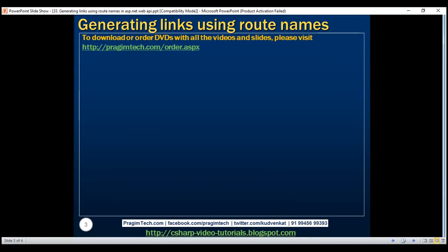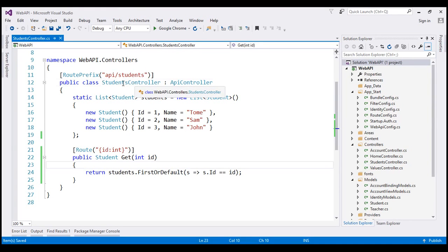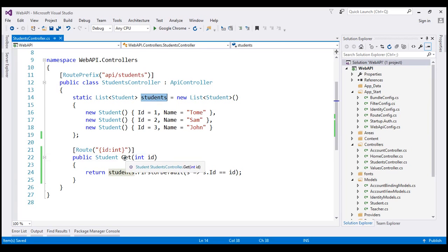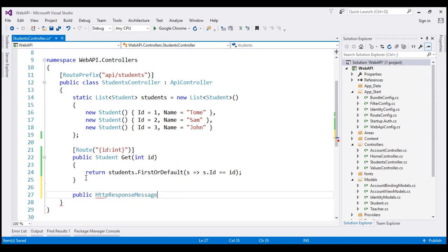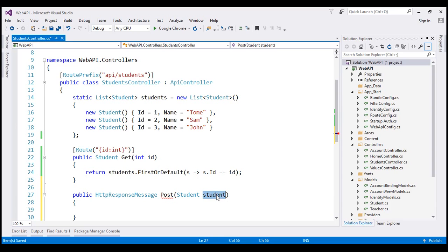Let's understand this with an example. In Visual Studio, we've got a very simple students controller with a static list of students collection and a method which returns a student by ID. Now let's add a POST method which is going to create a new student. This method will pass the student object we want to create and add it to the static students list collection.